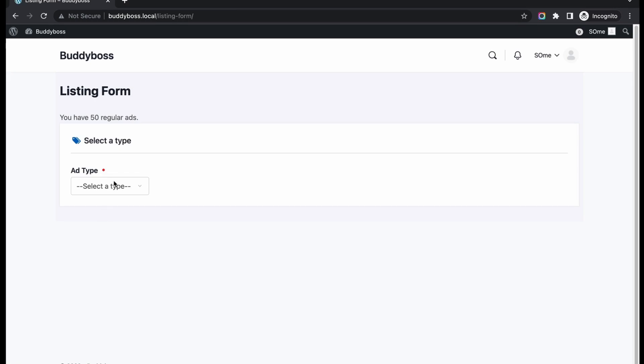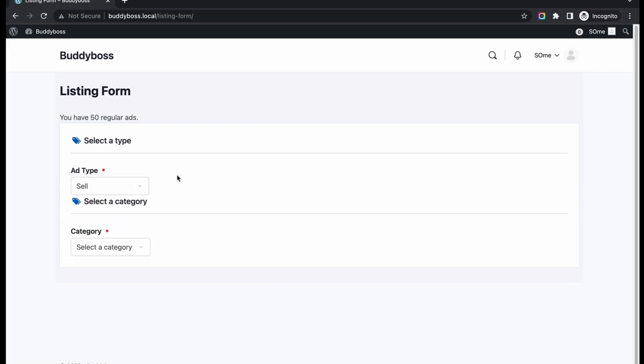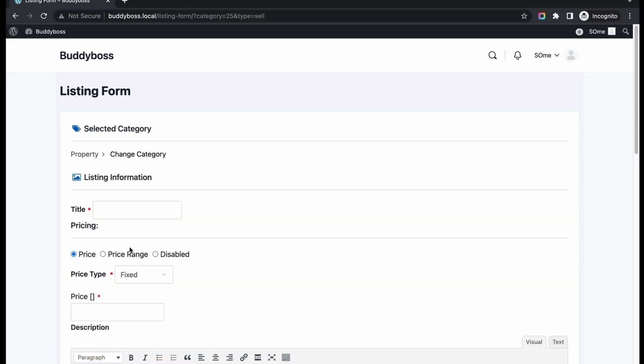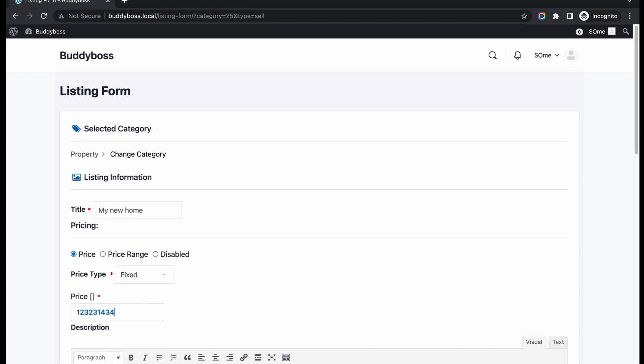Select Add Type. Then select the category. Now give your listing a title. Then select Pricing Format. Write Price Amount.